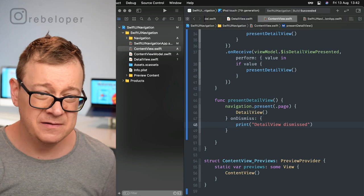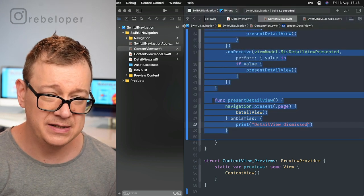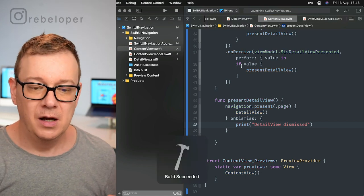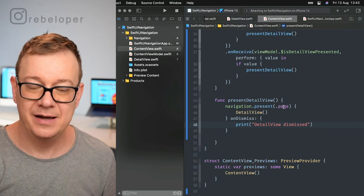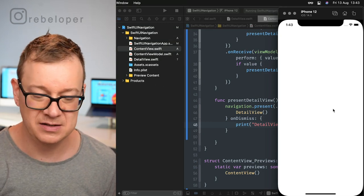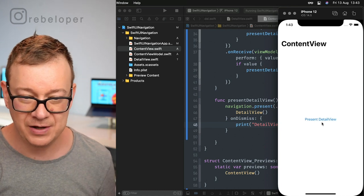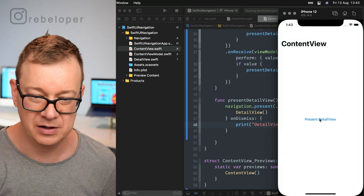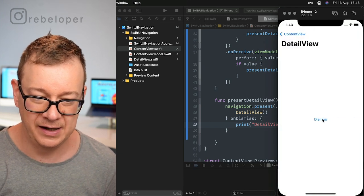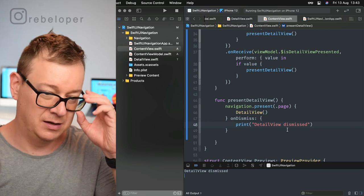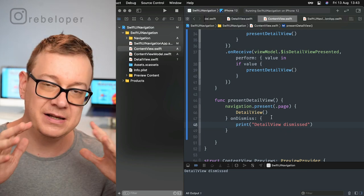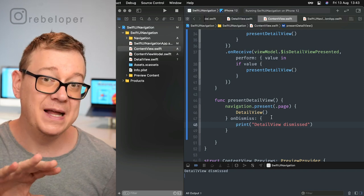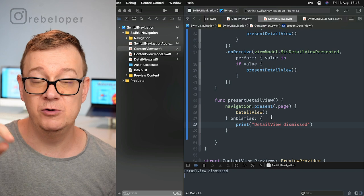Let's run this on the simulator so you can see how it looks. This page can be changed to sheet easily, I'll show you in a second. You can use on dismiss or without. Let's tap on dismiss here, and detail view dismissed was printed out.